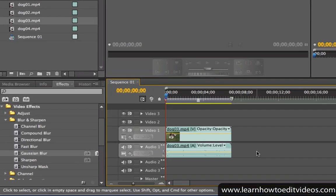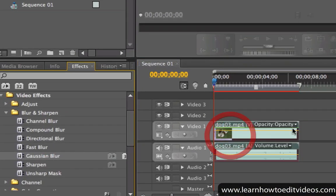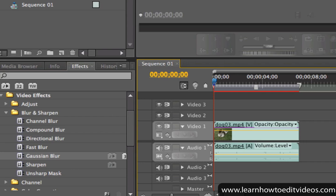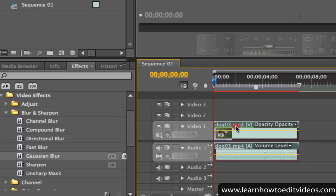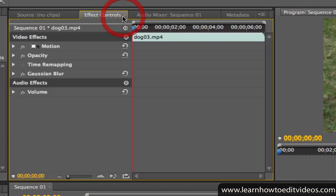To add keyframes, let's first apply an effect to a clip in the timeline. Make sure that the clip is selected, then go to the Effect Controls window and expand the effect properties.